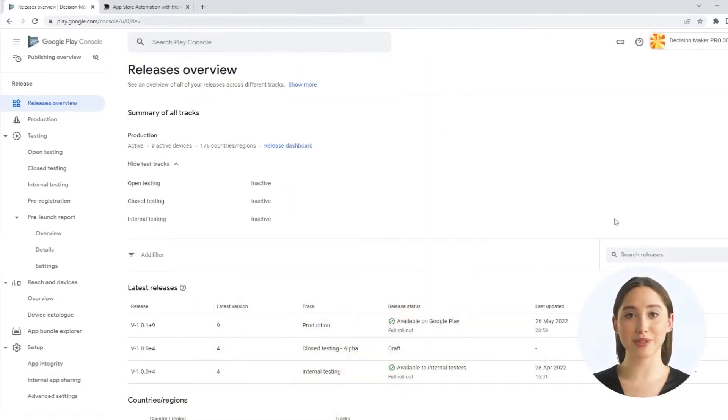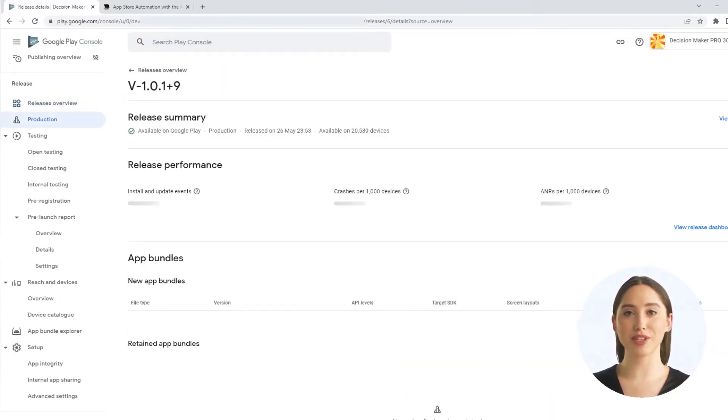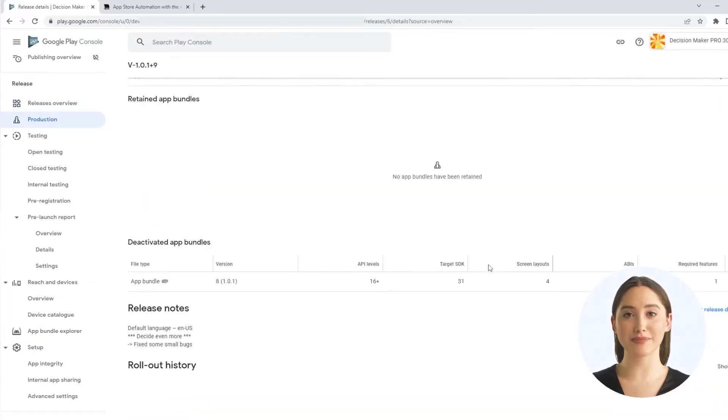Until now, you had to find the right place for the release notes in the Google Play console and then copy and paste everything into the right place or enter it directly in the much too small window.